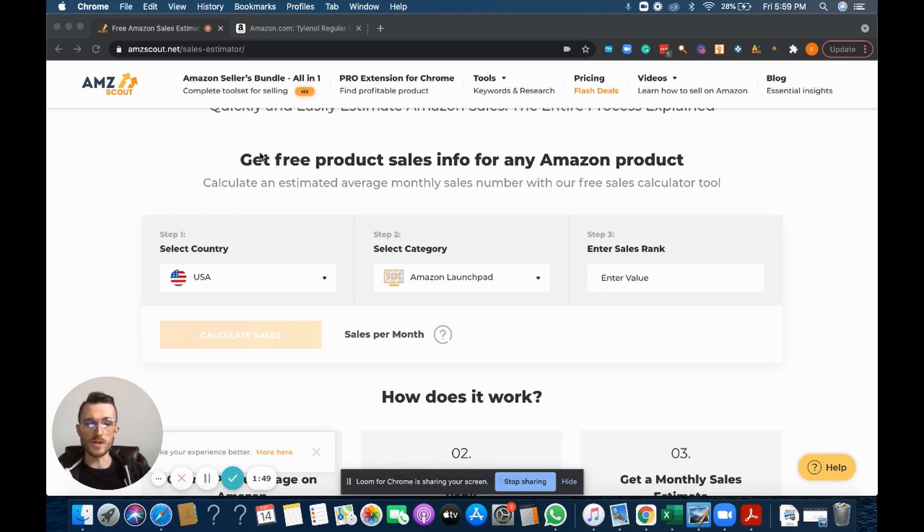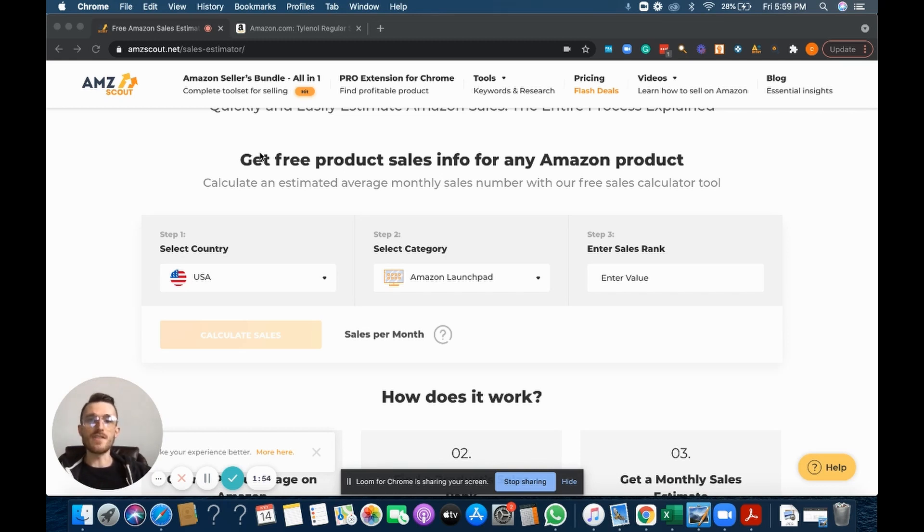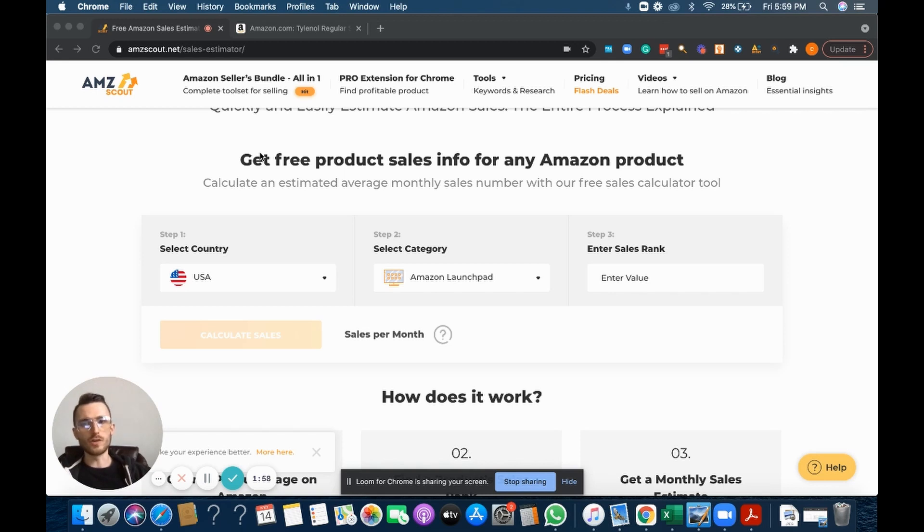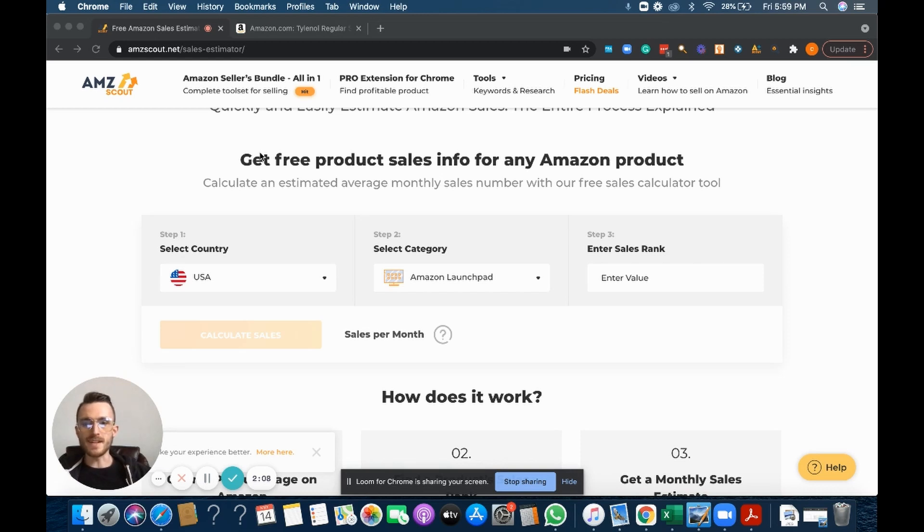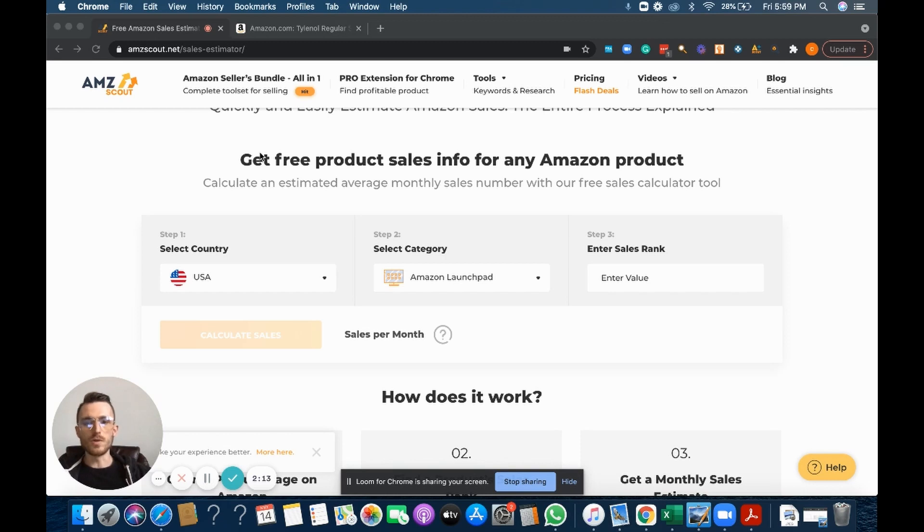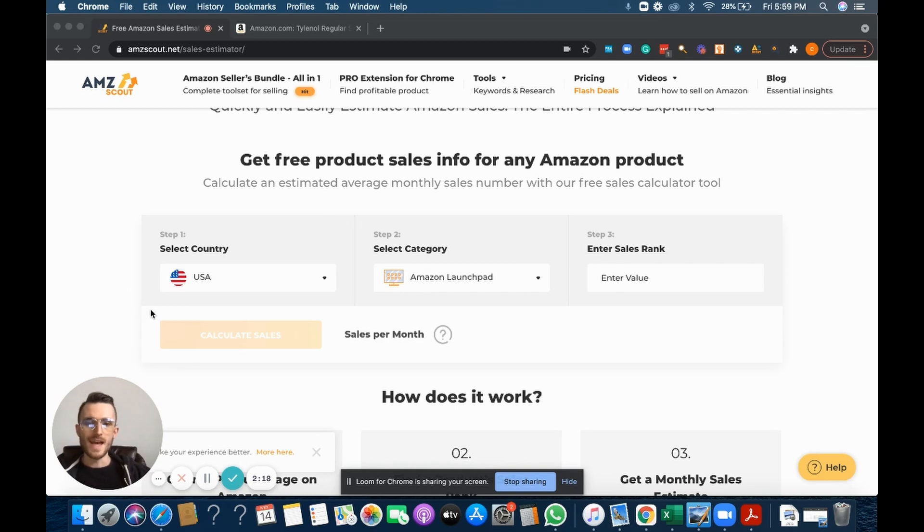So you actually have about 375 extra units, and you have all that money tied up in those 375 extra units that you could have spent elsewhere to grow your Amazon business or help streamline the Amazon business. So to bring all this back down so everybody can follow along here, the idea is to plug in specific data into this tool that I'm about to walk you through.